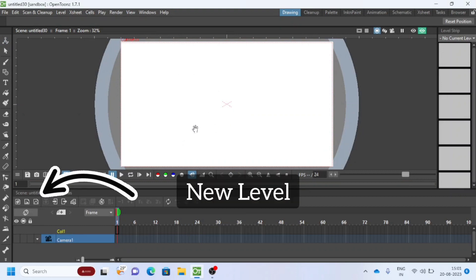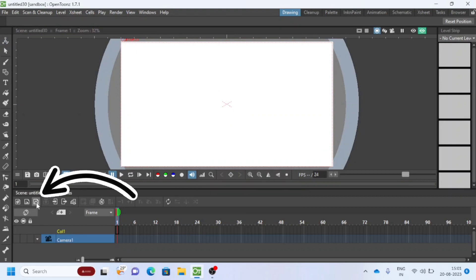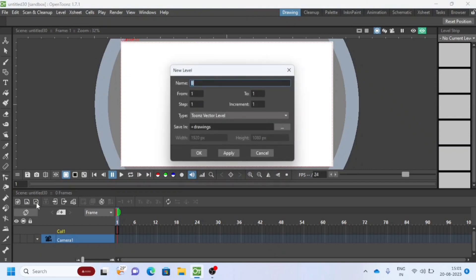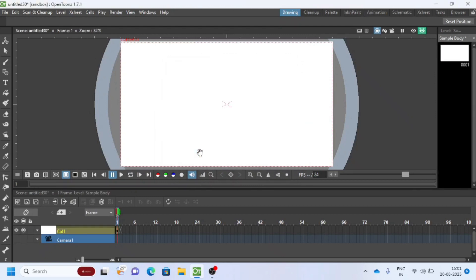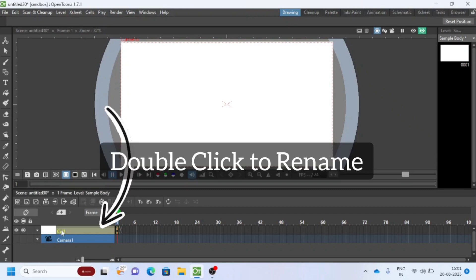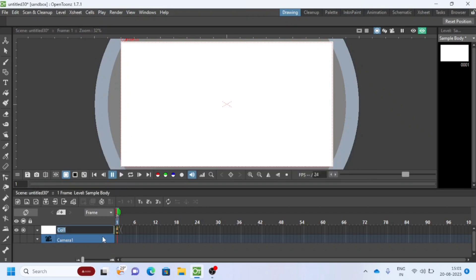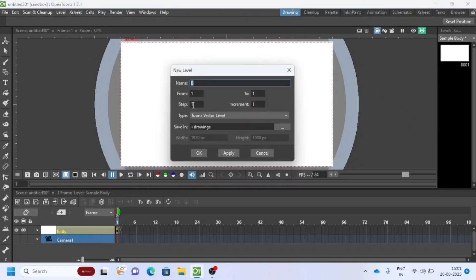As usual, I will start with new level. Write any name and select vector level below dropdown. Double-click on the layer to rename it. Add another level and name it as sample hand.